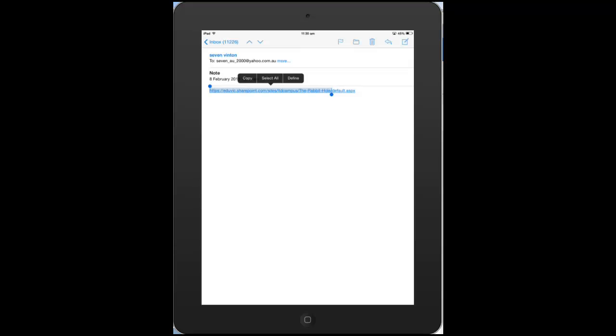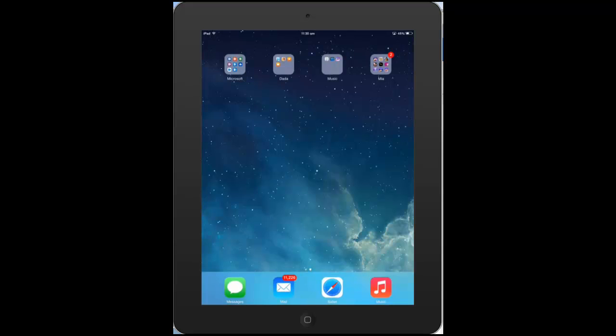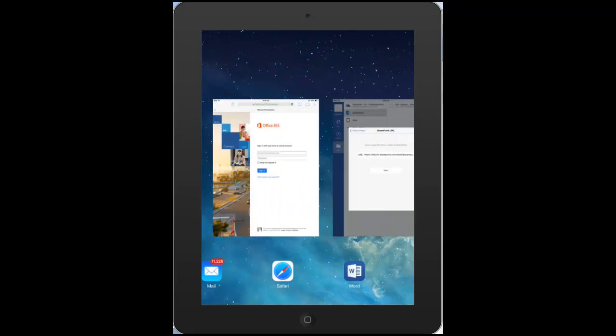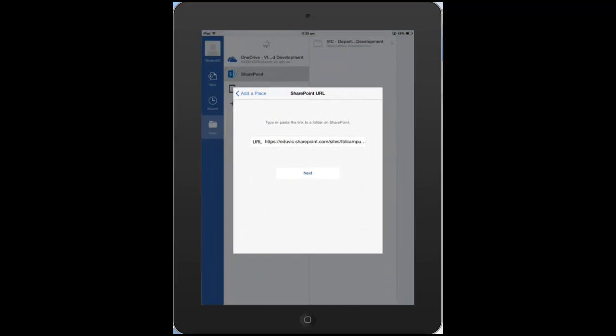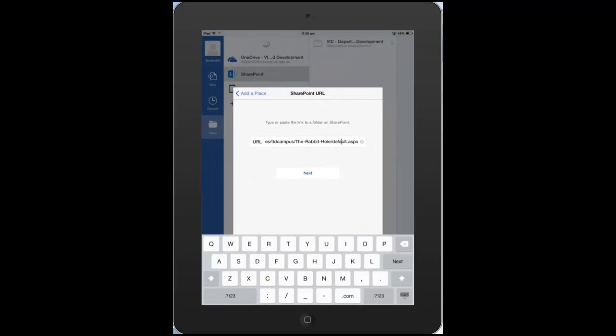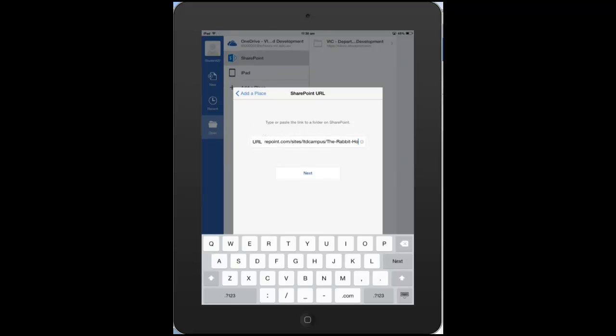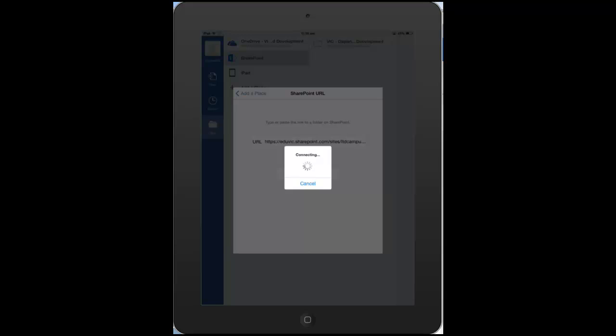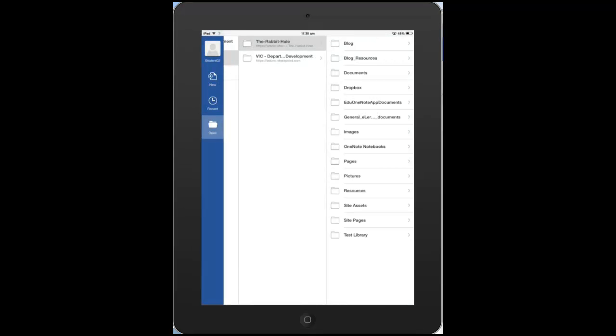So we don't want that default.aspx. So if we copy that now, come back over to our Word application, and delete that there, and paste once again, and hit next. So this time we are connecting. So a little trick there on how to copy and paste those URLs from your class sites.